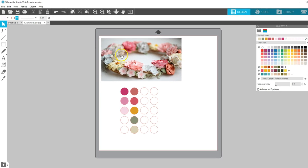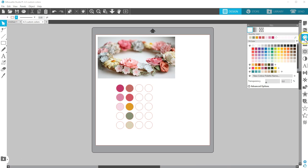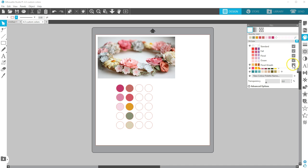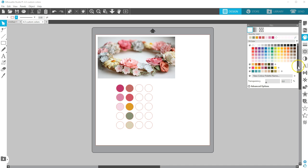Now you know how to work with custom color palettes and recently used colors in Silhouette Studio version 4.3.